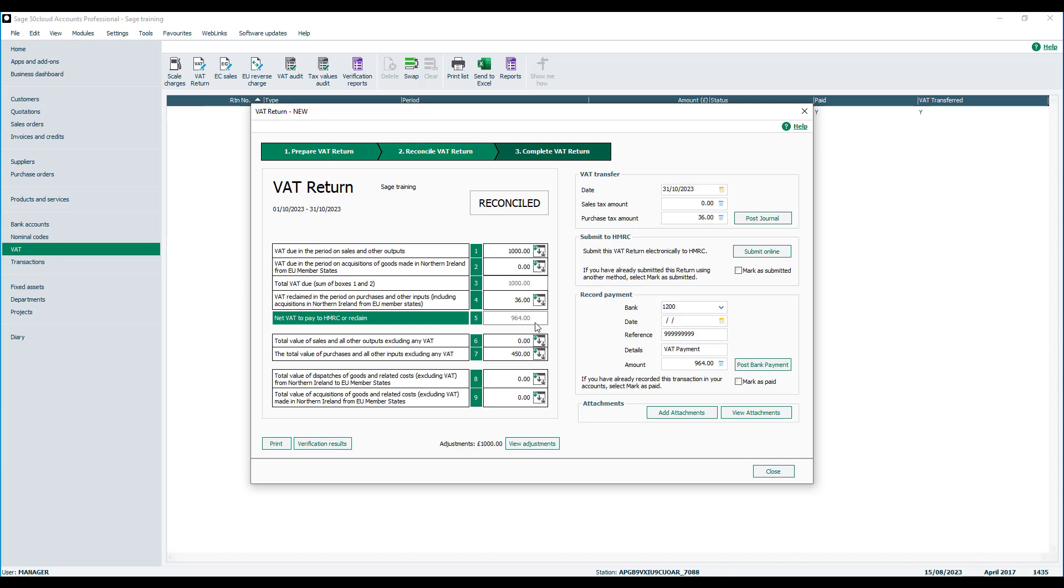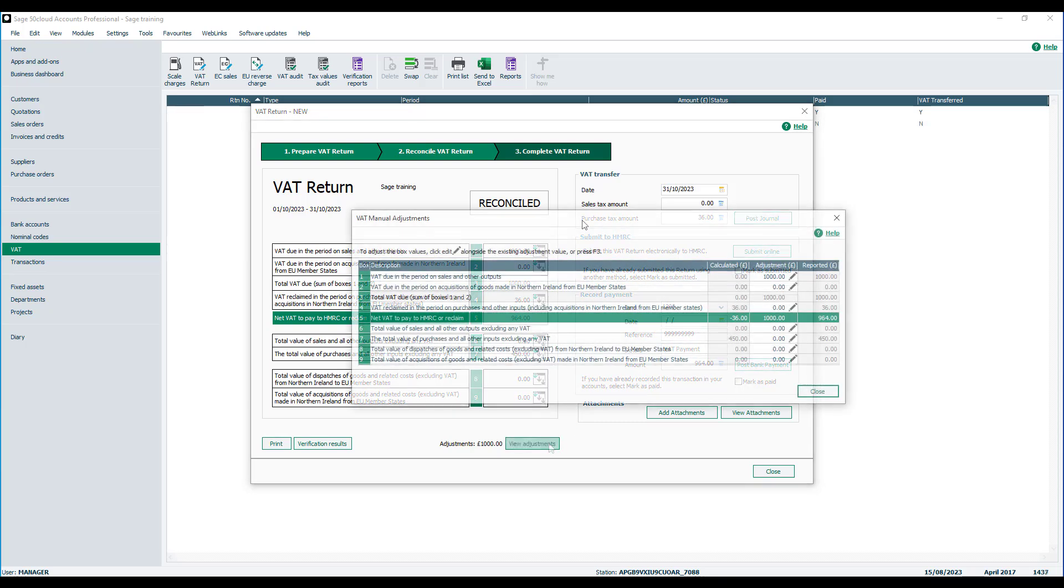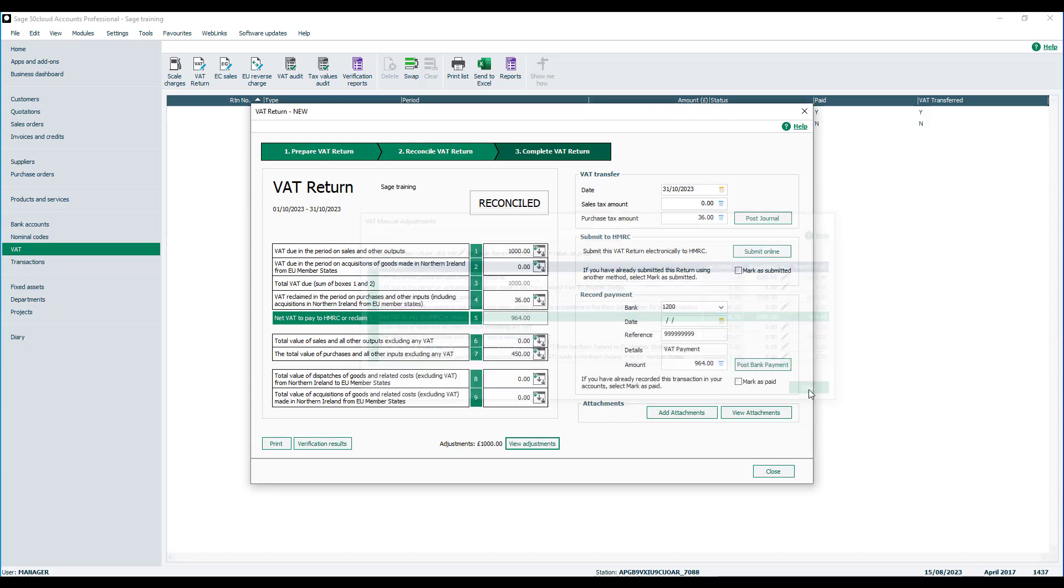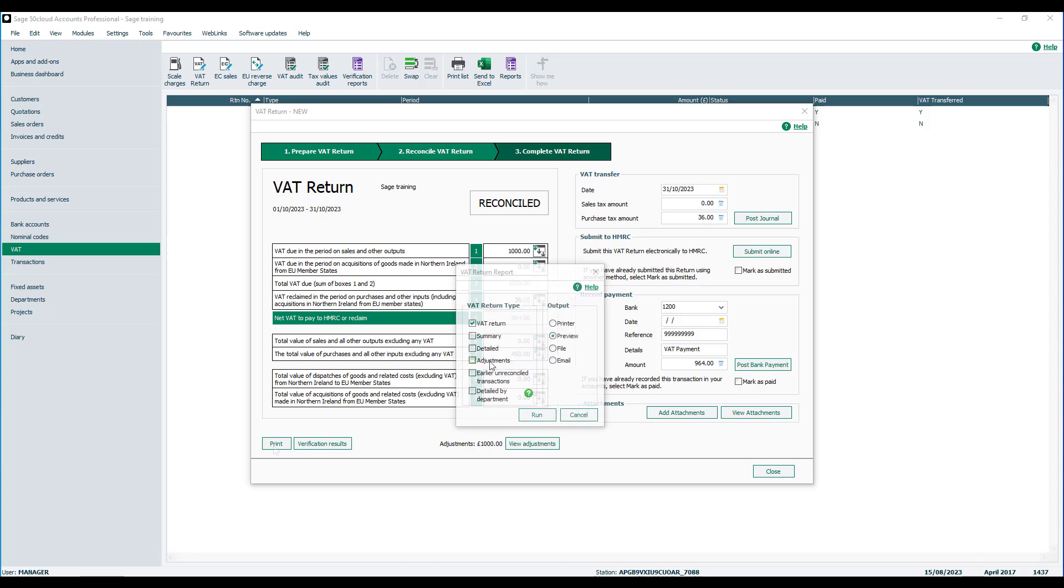Once reconciled, we're still able to view the adjustments at the bottom of the VAT return window. And we can also run a report to pull through the figures of any manual adjustments that have been entered.